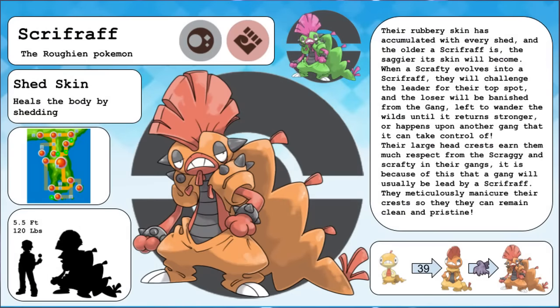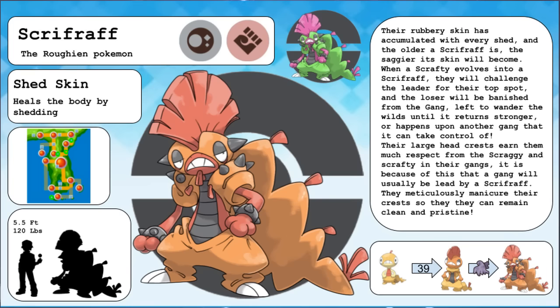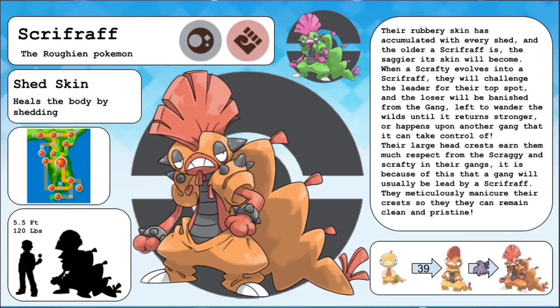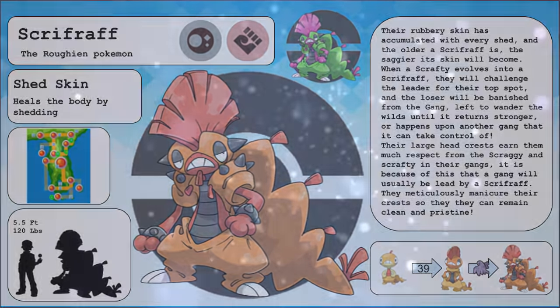Scrifraf, the ruffian Pokemon and the evolved form of Scrafty. Their rubbery skin has accumulated with every shed, and the older a Scrifraf is, the saggier its skin will become. When a Scrafty evolves into a Scrifraf, they will challenge the leader for the top spot, and the loser will be banished from their gang, left to wander the wilds until it returns stronger or happens upon another gang that it can take control of. Their large head crests earned them much respect from the Scraggy and Scrafty in their gangs, and it is because of this that a gang will usually be led by a Scrifraf. They meticulously manicure their crests so that they can remain clean and pristine.